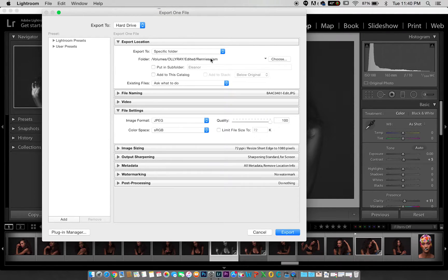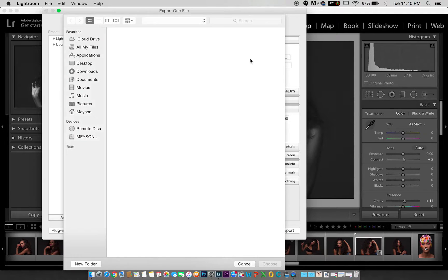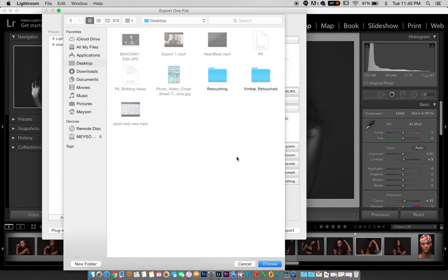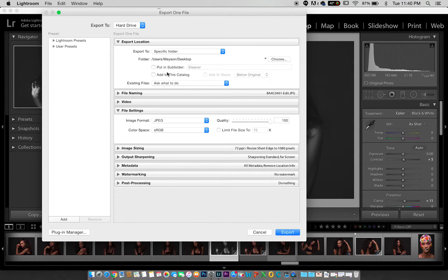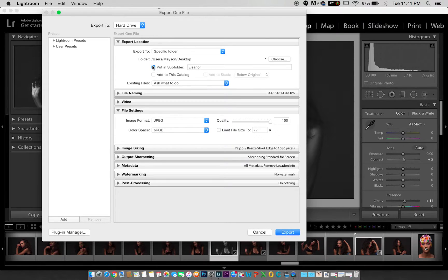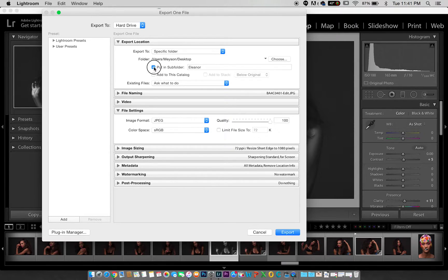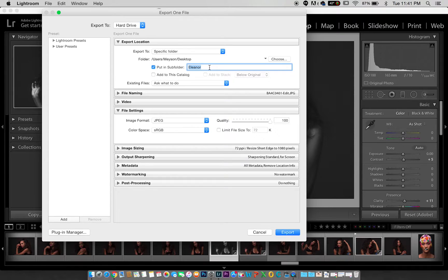Once you get to export, you pick the folder where you want to put this image. For this one, I'll choose to put this image on my desktop. You can create a folder, and even here in Lightroom you can create a subfolder to put your image into. For this I'm going to create a subfolder and name it YouTube export.